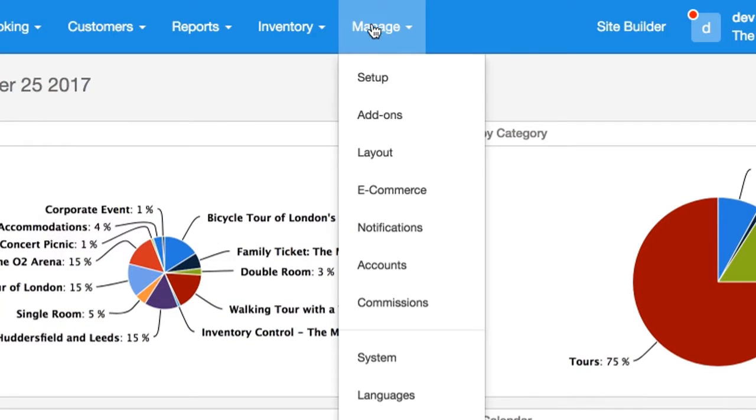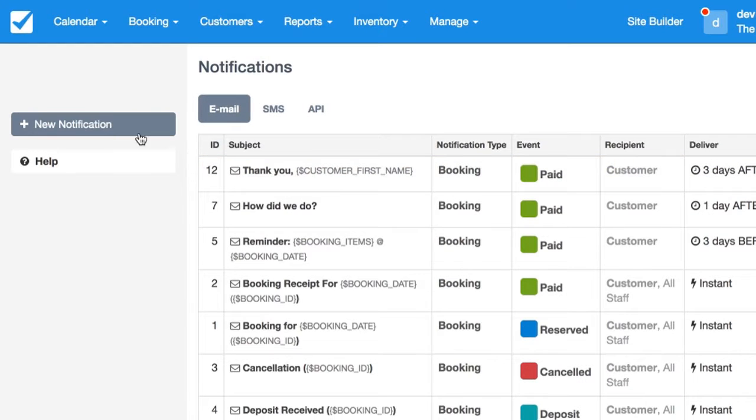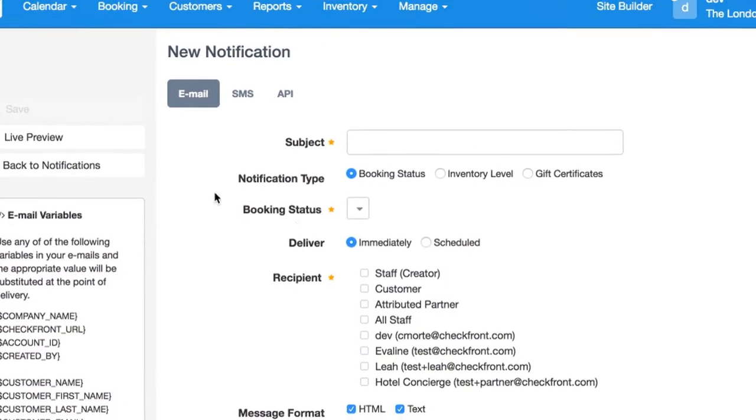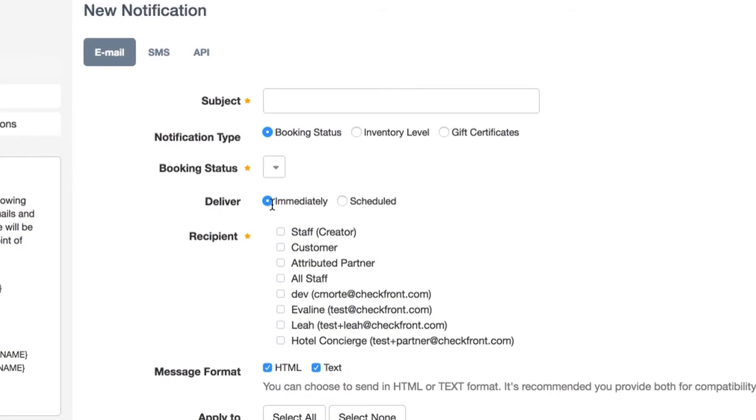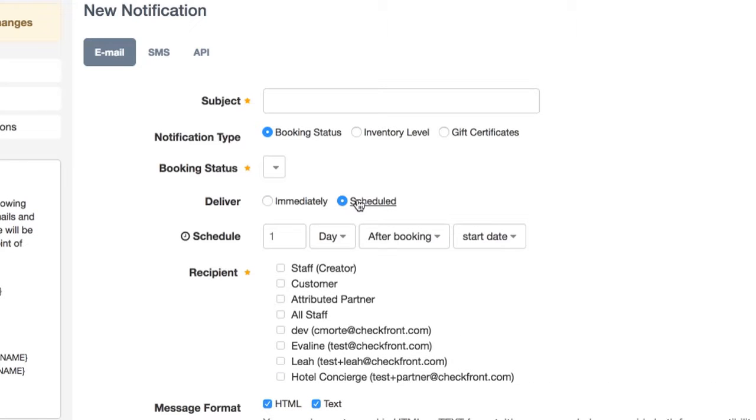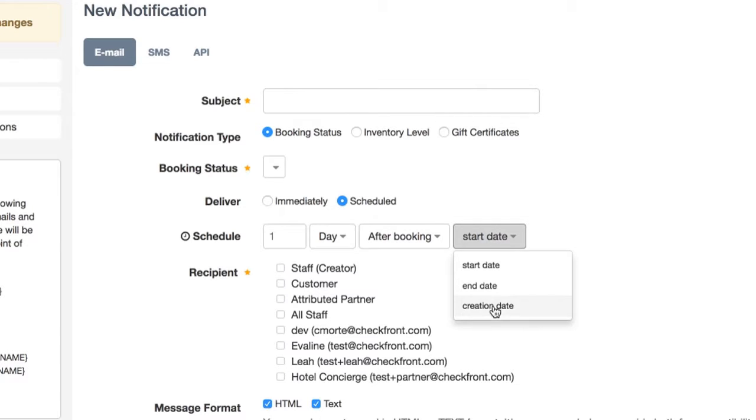You can create a scheduled notification by going to Manage, Notifications, New Notification, and set the Deliver Type to Scheduled. Now you'll be able to see the options for setting a date either before or after the booking start or creation date.